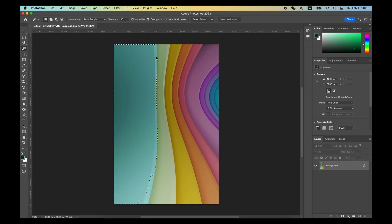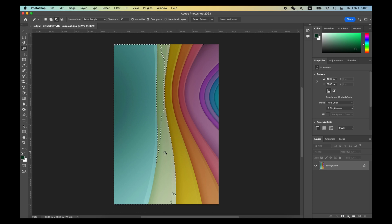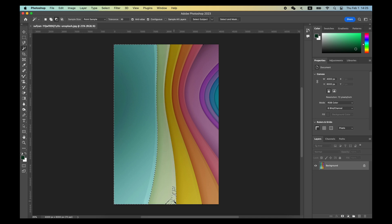Even if the selection is far from perfect, you can always increase the selection by holding Shift key or reduce it by holding Option or Alt key.